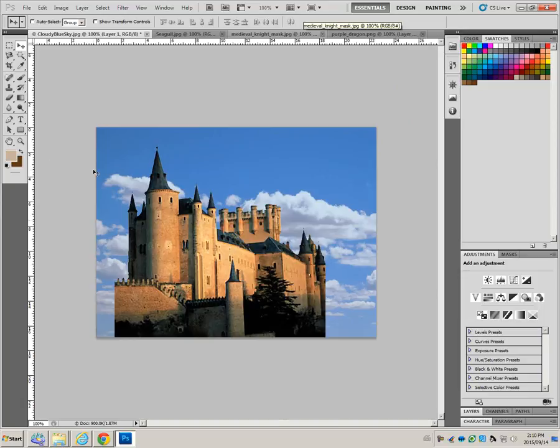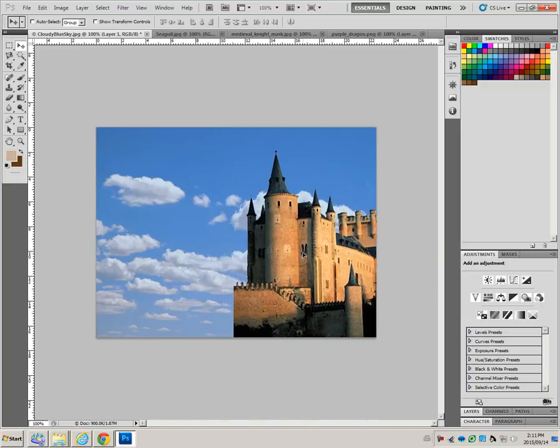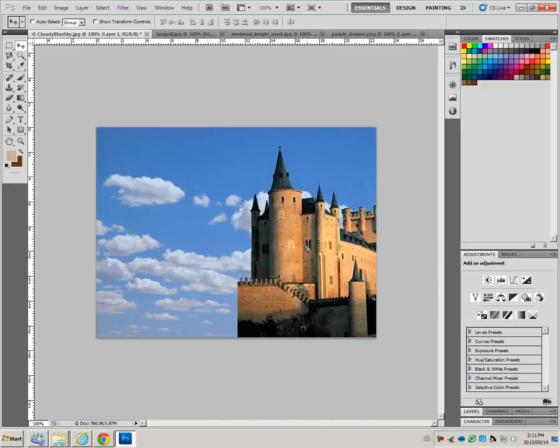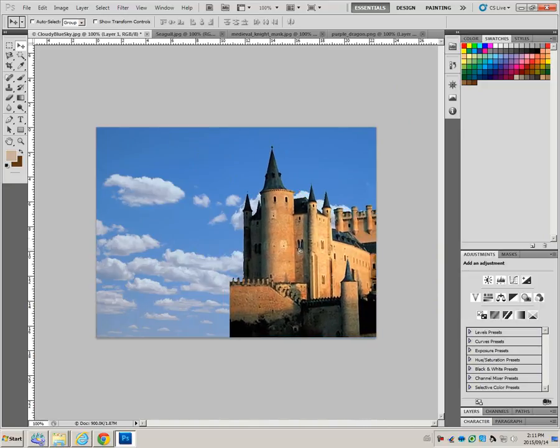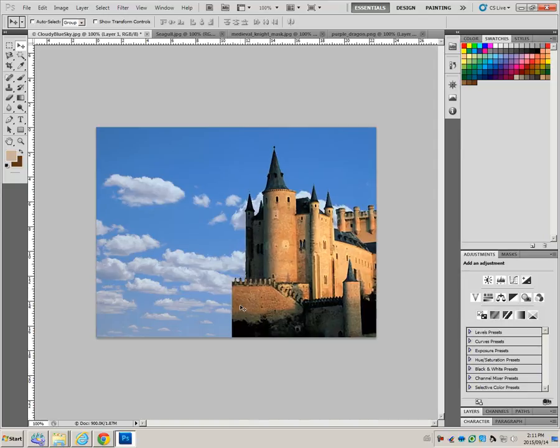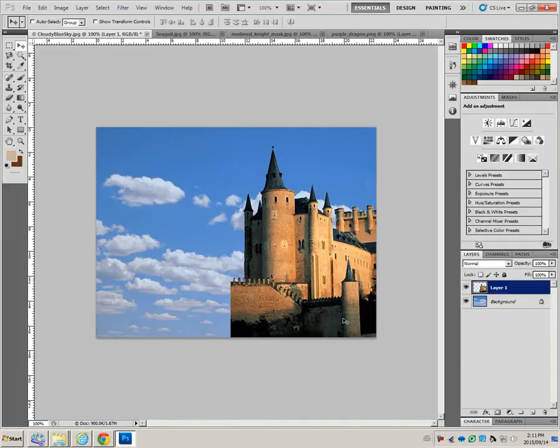Press the move tool, we already have the move tool active, and place the castle so that this left edge is about halfway through the image. The arrow keys will nudge your selection for you as well. When you dragged the castle over, it created a layer onto this file.